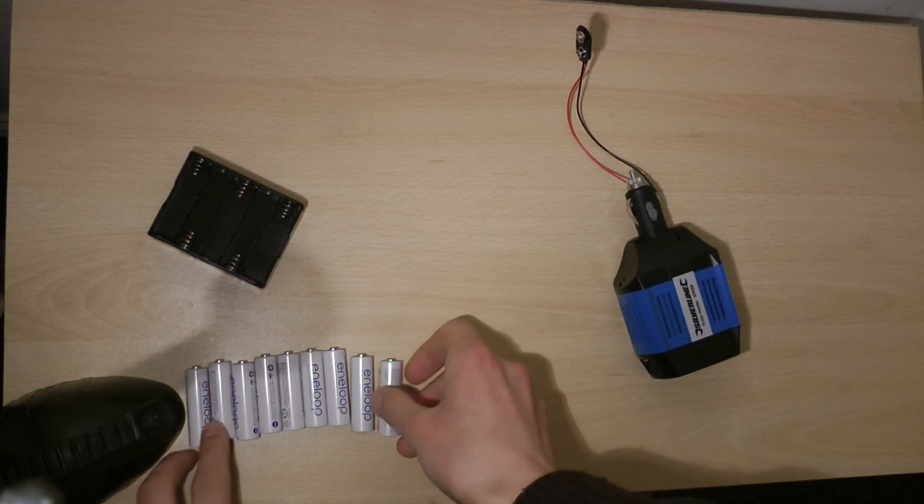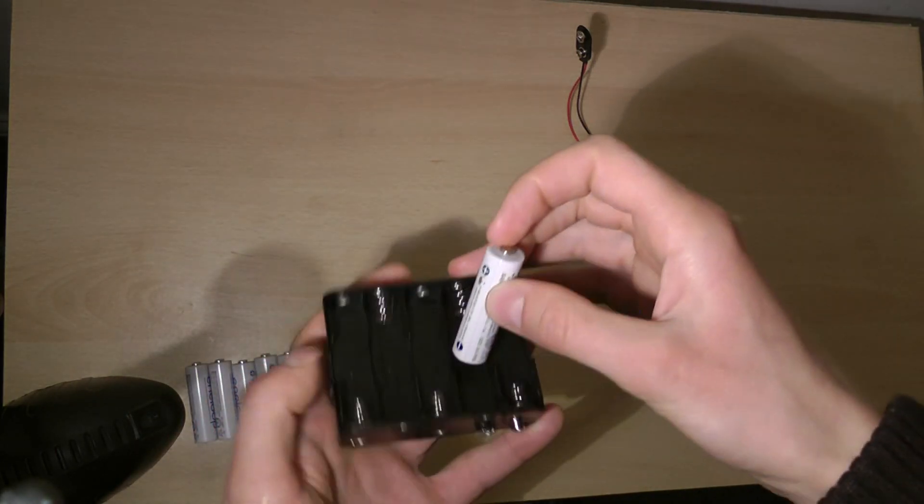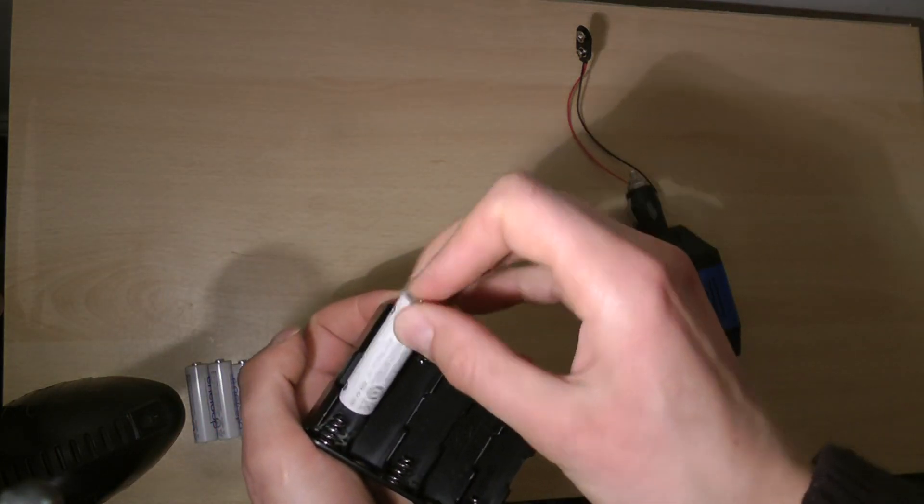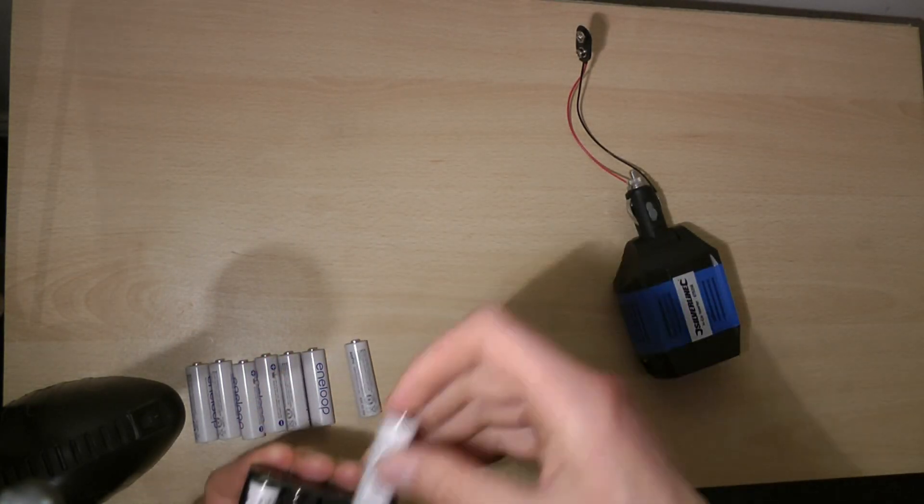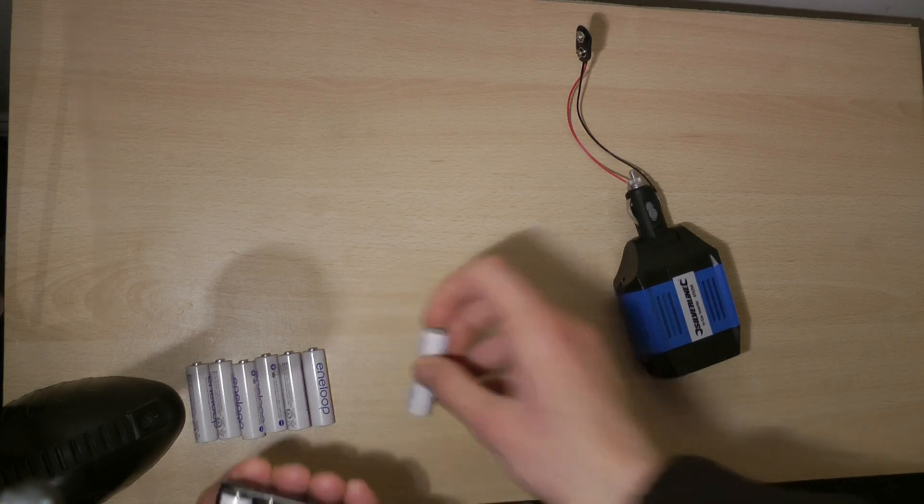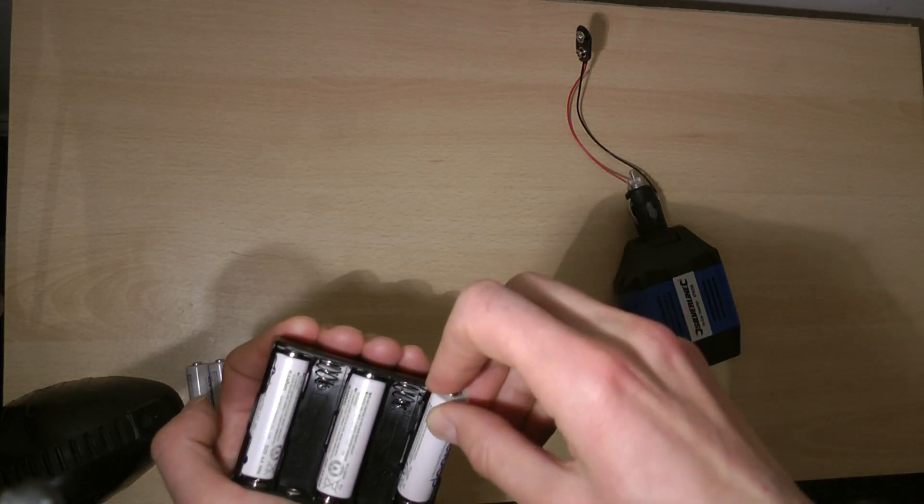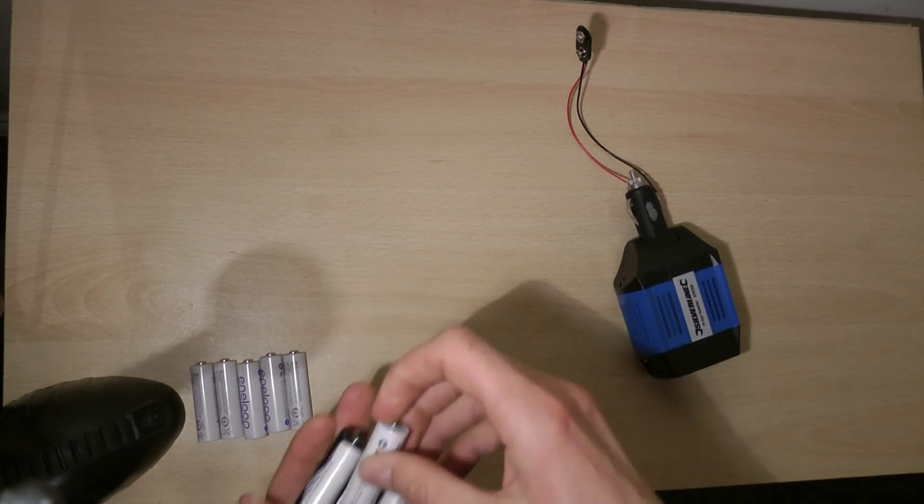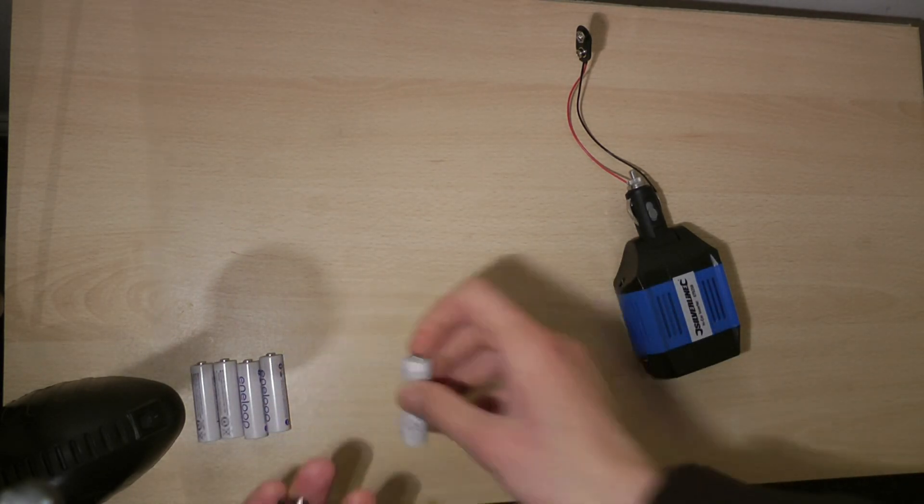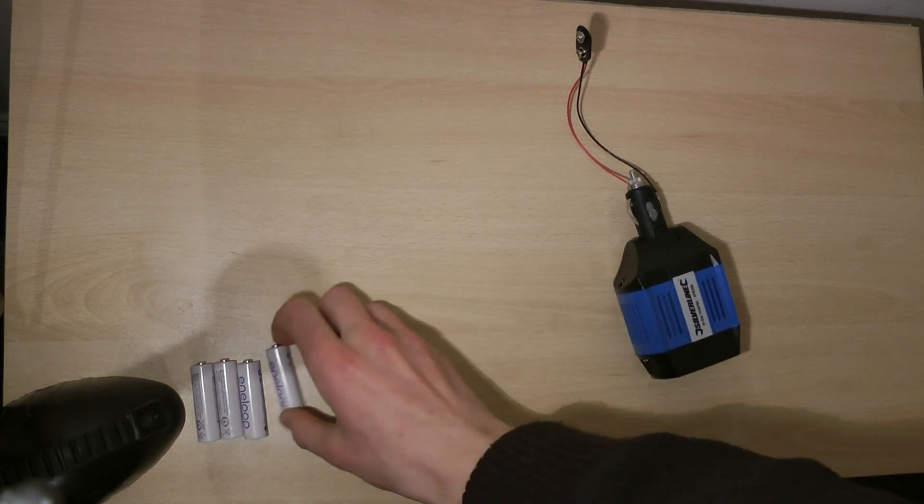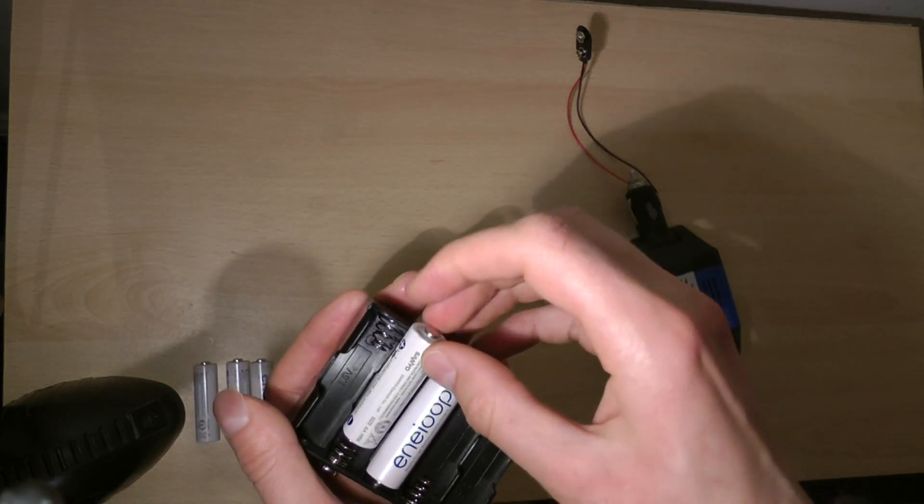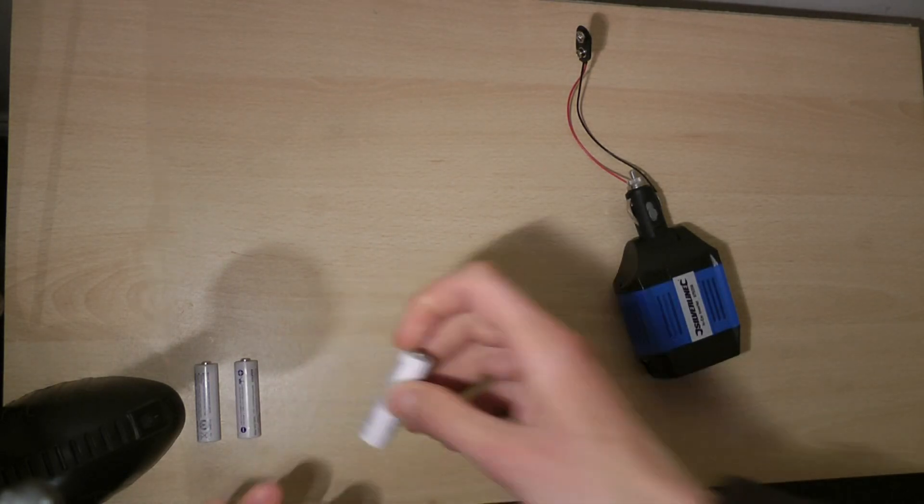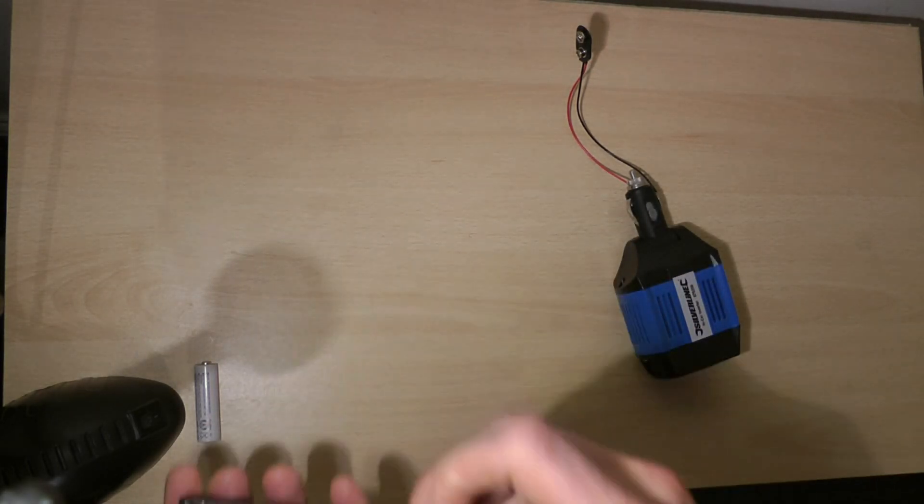So we will need 10 of these batteries and I'm going to put them in the battery holder so I can join them all together and have a total voltage of about 12 or 13 volts, because each battery is about 1.2 or 1.3 volts.